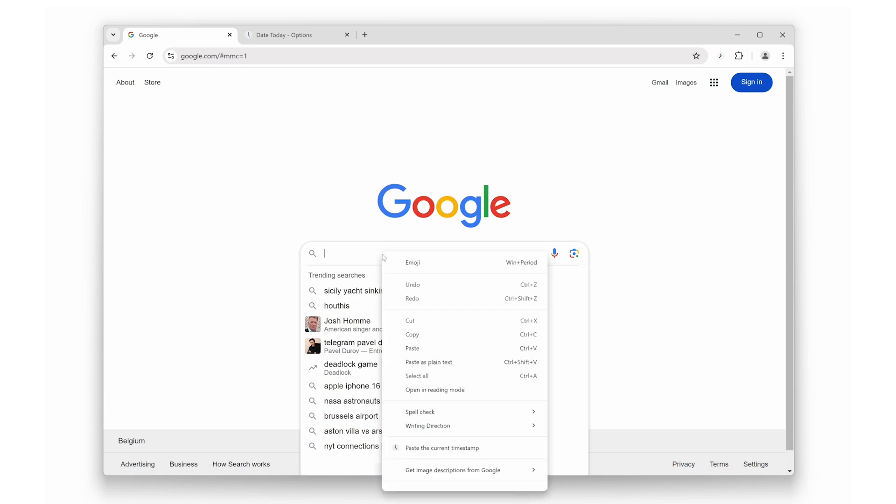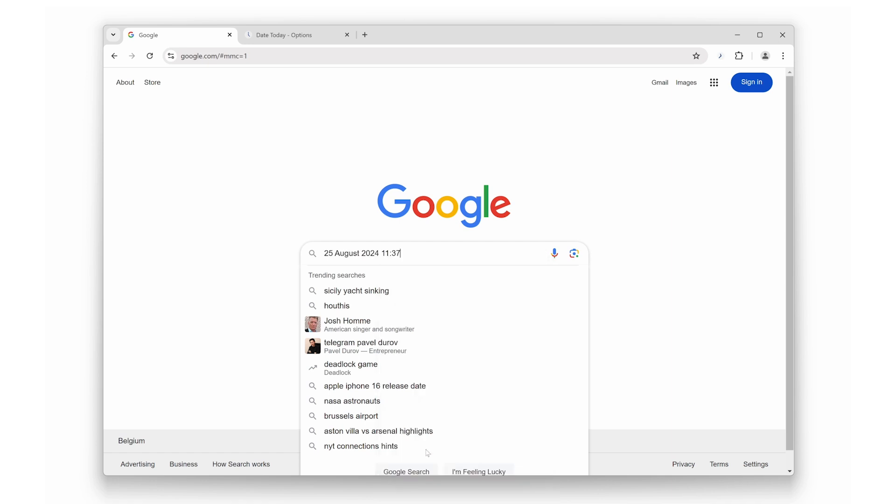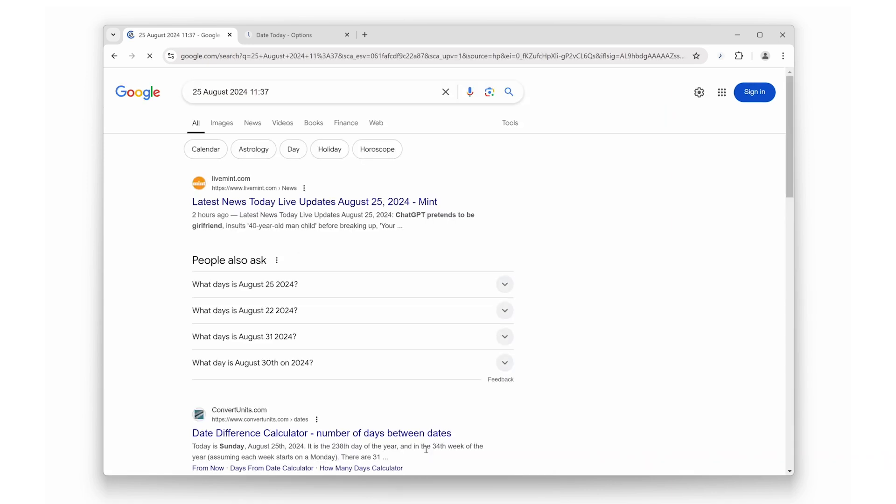So there you have it, the top three features of the Date Today browser extension. Whether you need a quick date check, a stylish and comfortable interface, or an easy way to insert timestamps, this tool has you covered. Ready to take control of your time? Download Date Today from the extension store now.